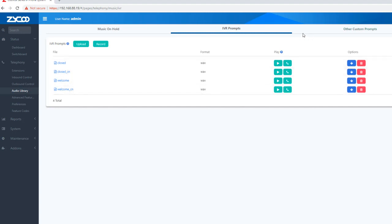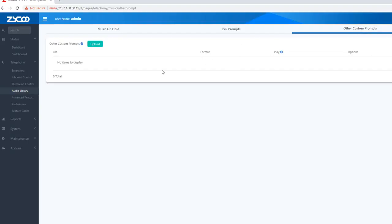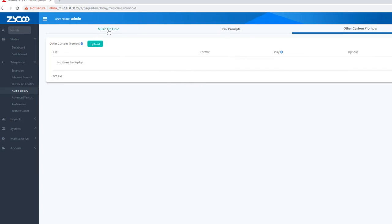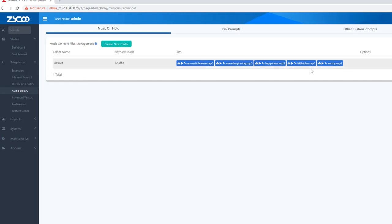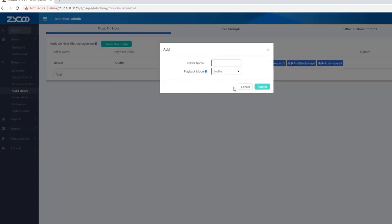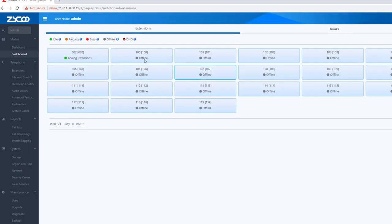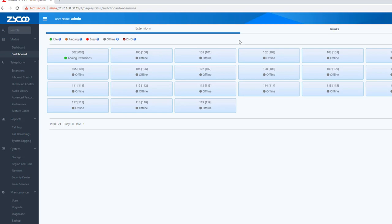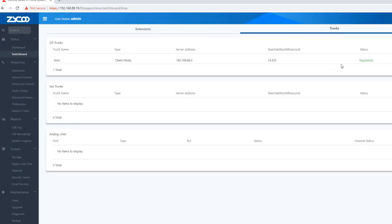We have access to our IVR and can use the IVR options. We need to select the IVR mode. Here you can see the extension status on the switchboard — a green one means registered and a red one means unregistered. You can see the phone status on the switchboard, and in this trunk you can send a SIP number.